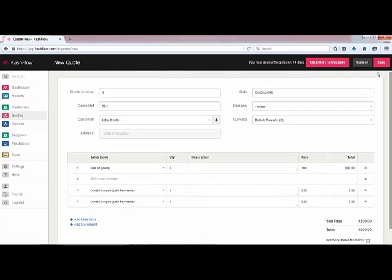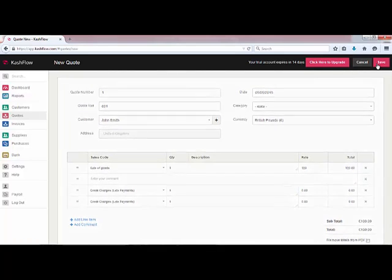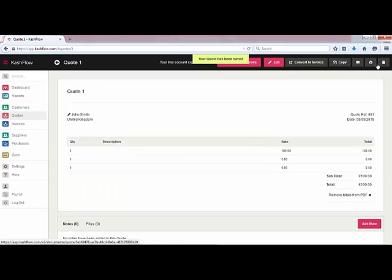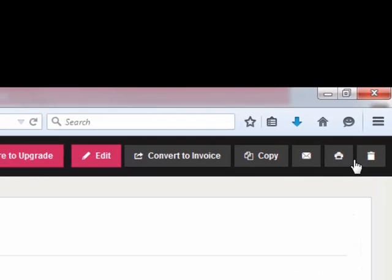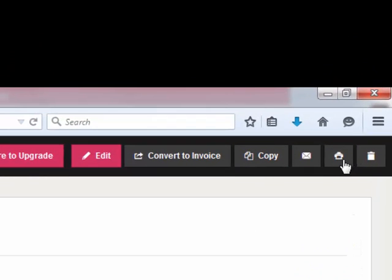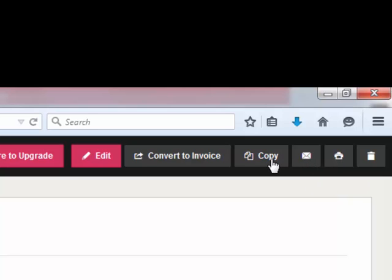Once we're happy with that we can click on save. At this point the quotation has been saved. We can add any notes and files to the quotation at the bottom of the screen and then we can go to print, email, or copy this particular quotation. We've got the options at the top of the screen to print, email, and create a duplicate.